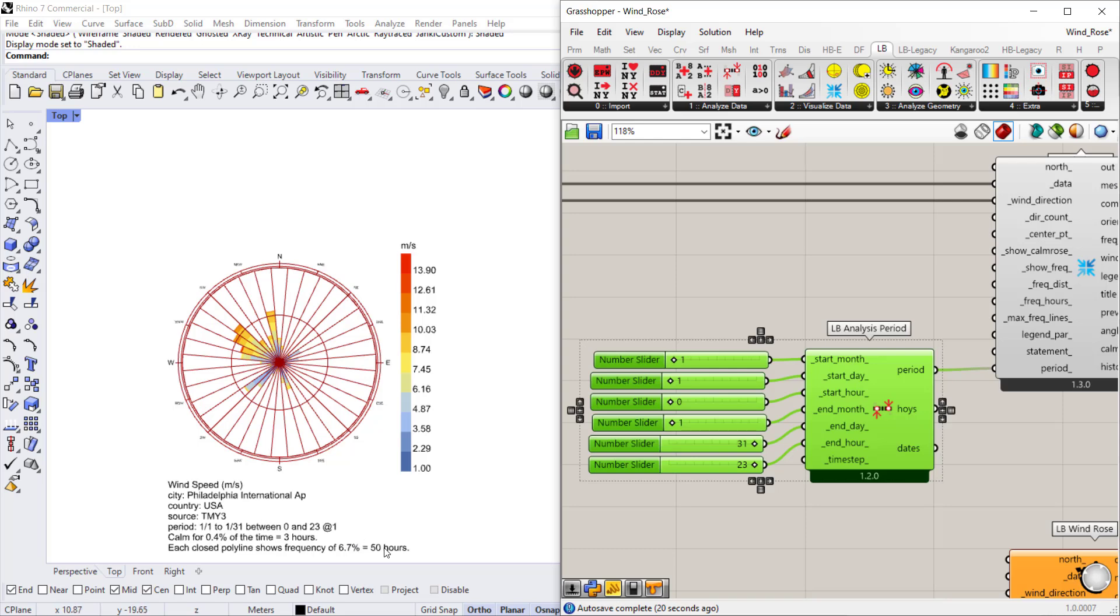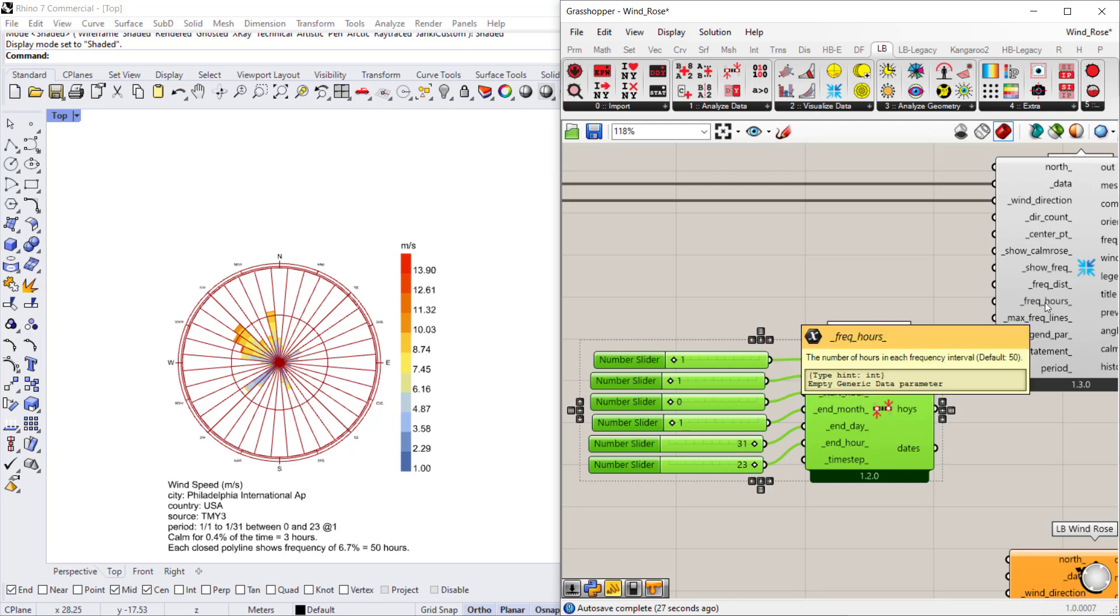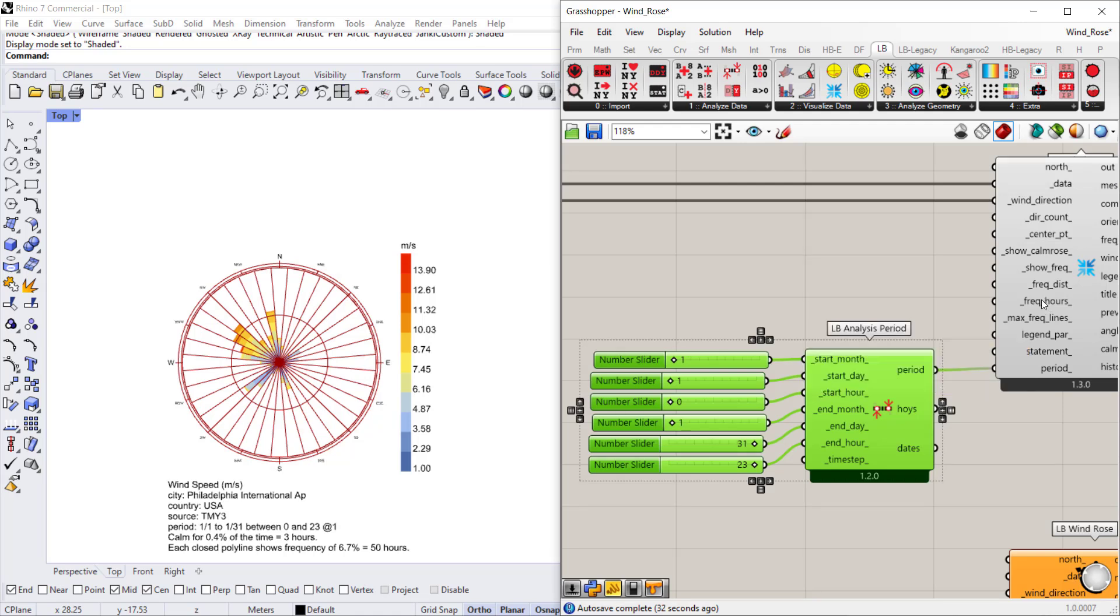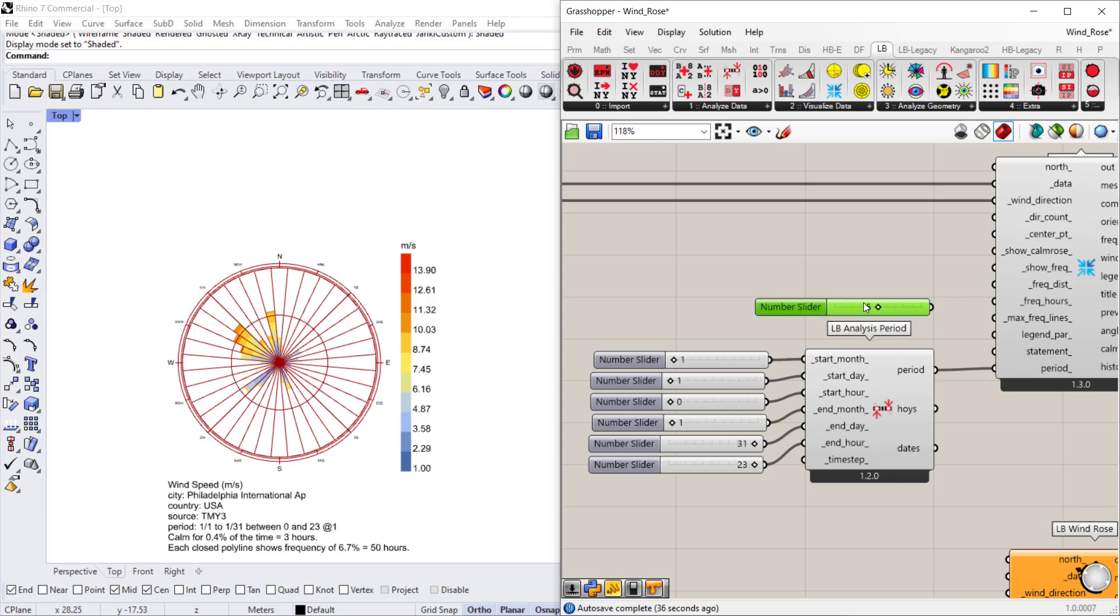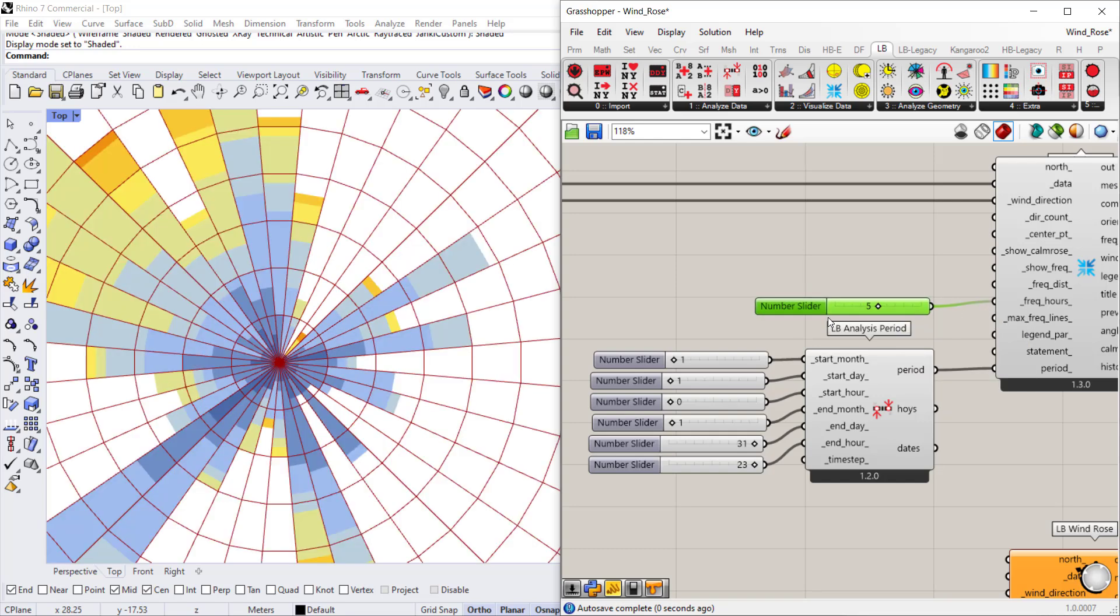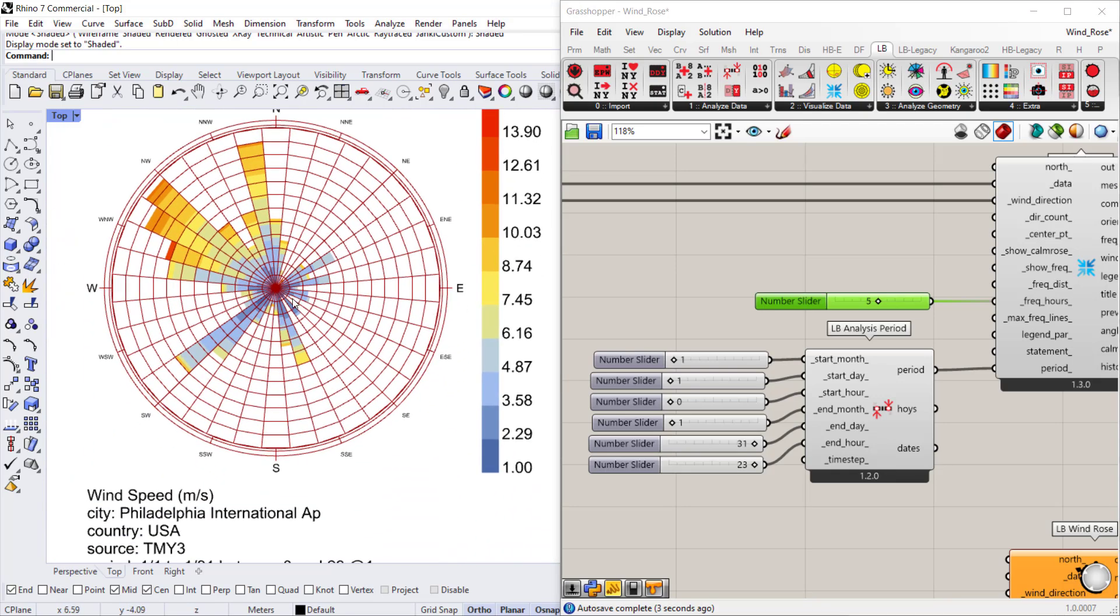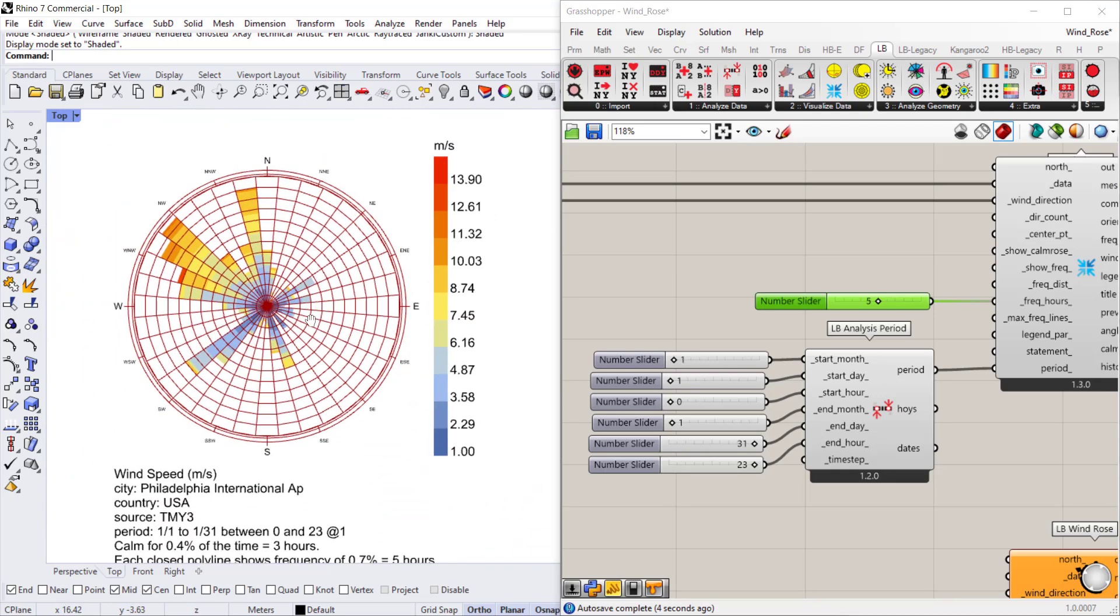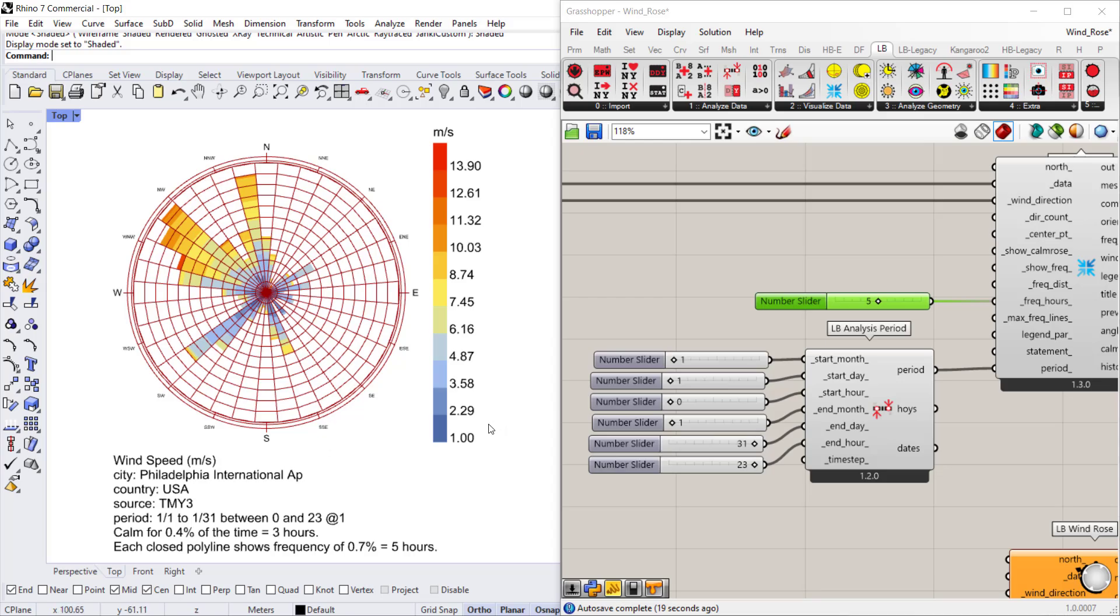If we go to the frequency hours input, that's where you can see the default is 50. All it needs is a slider, so I'll just create a slider for the number five and I'll connect it to frequency hours. And that will re-enlarge my wind rose and it will show that the frequency is updated to five hours. And there we go, this is how we can create a wind rose for a specific location. So thank you for watching.